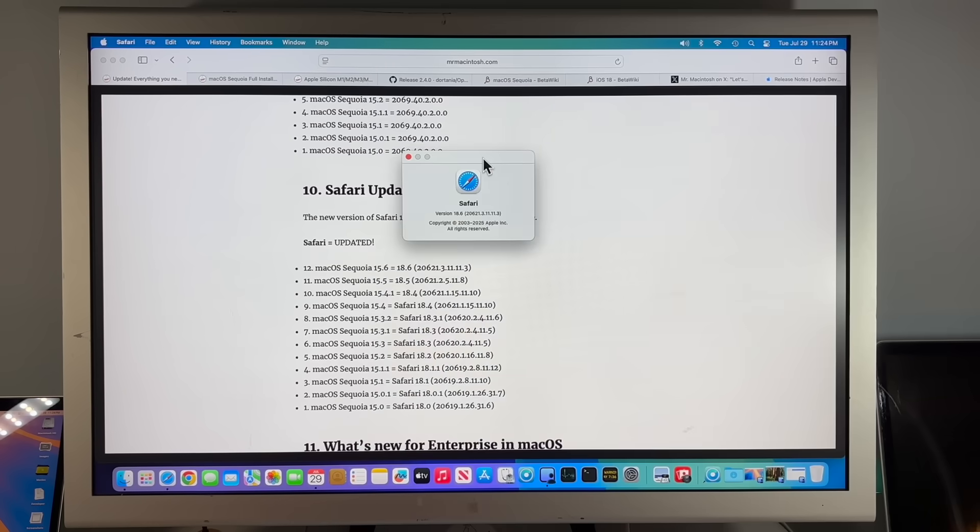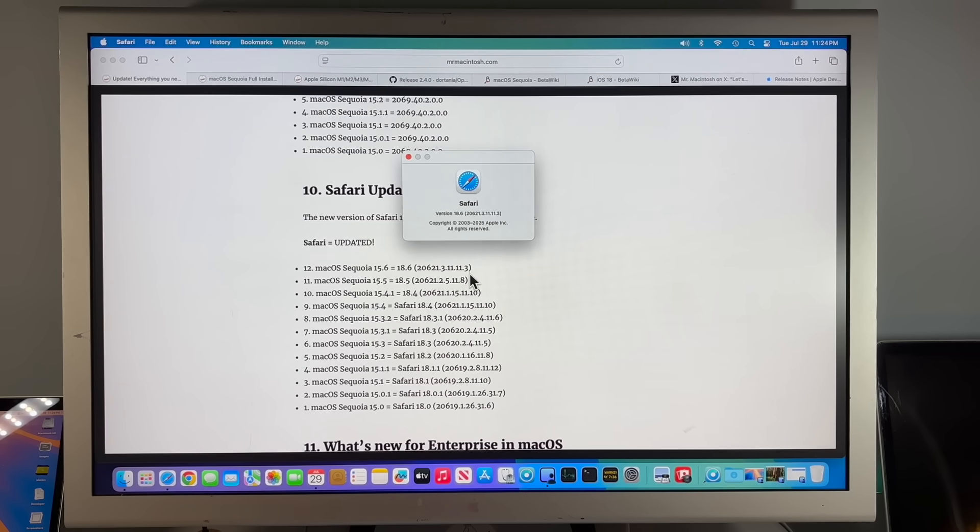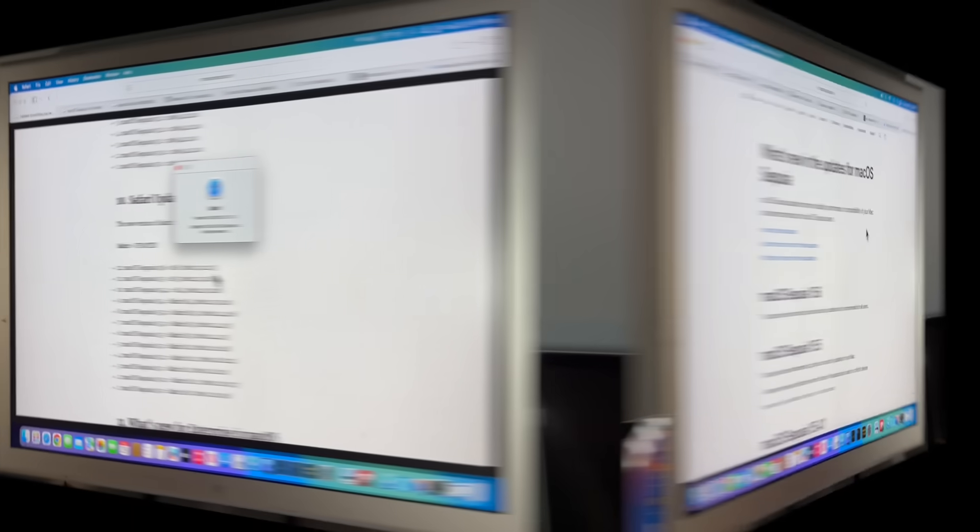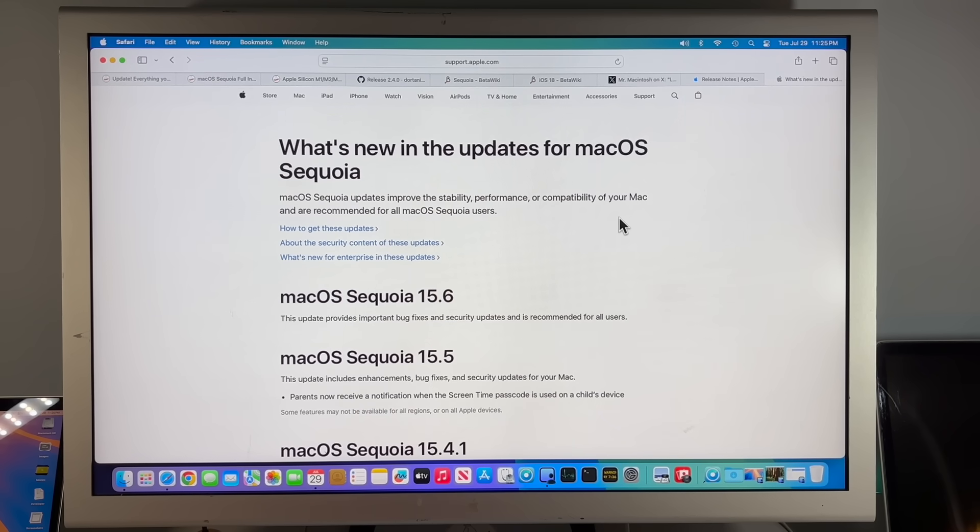The firmware on the T2 Intels was also updated, and that sometimes hasn't updated in a while, but it was on 15.6. Safari also got an update to 18.6, and got a bunch of WebKit fixes that jumped from 2 to 3, 11, 11.3.